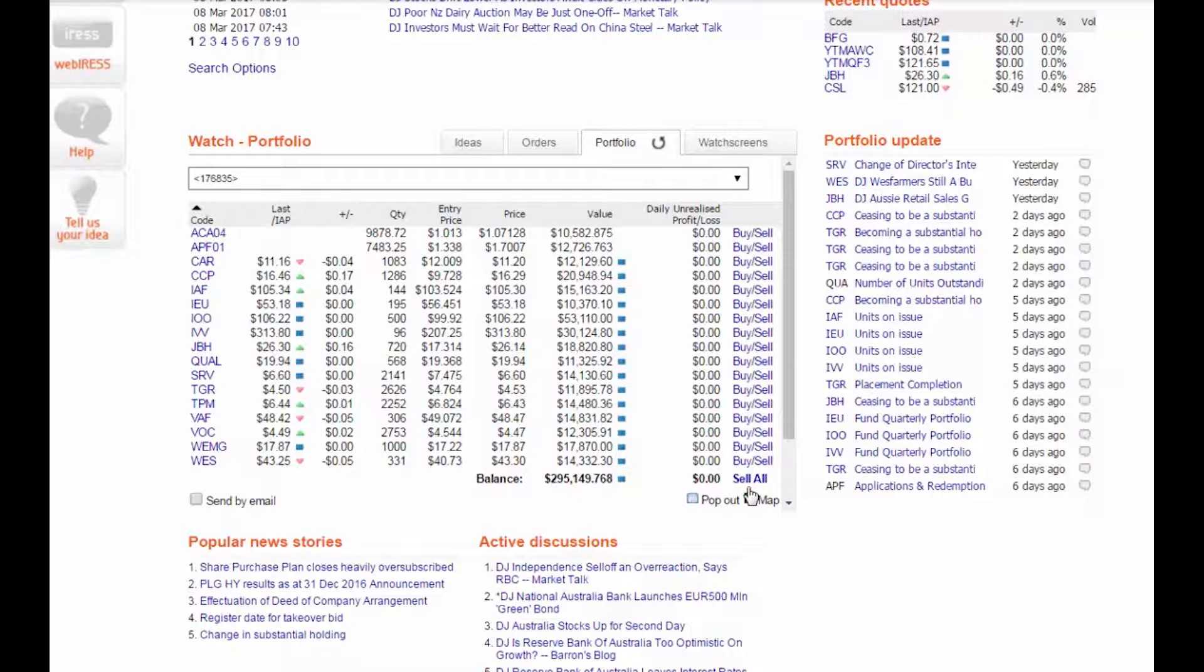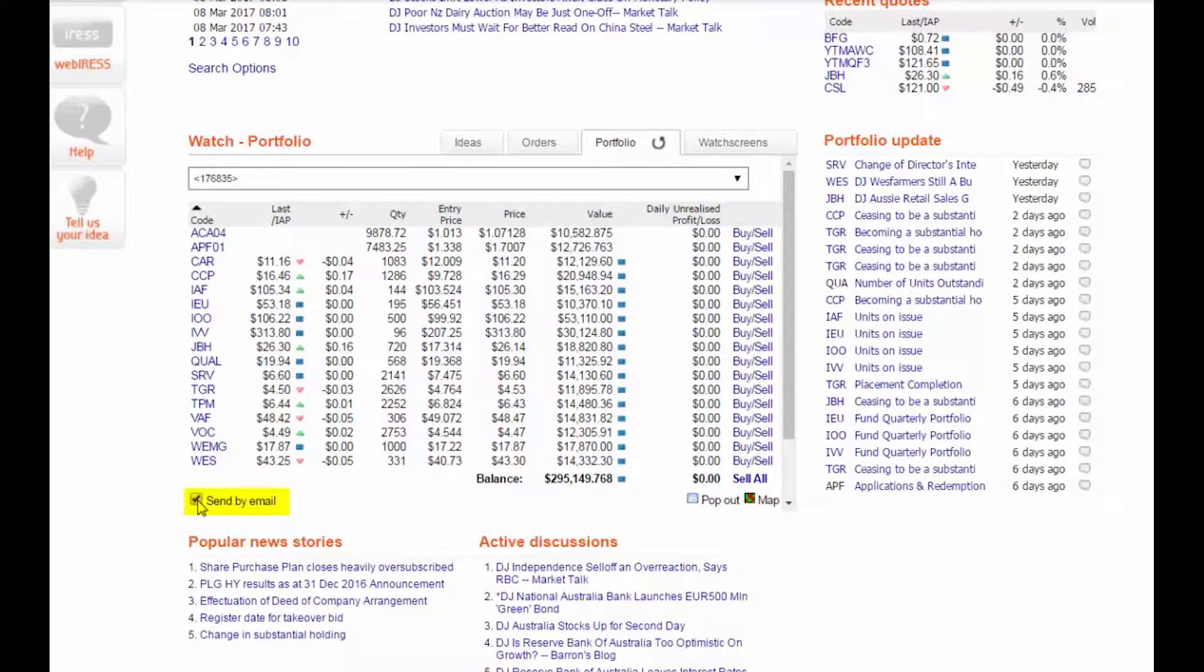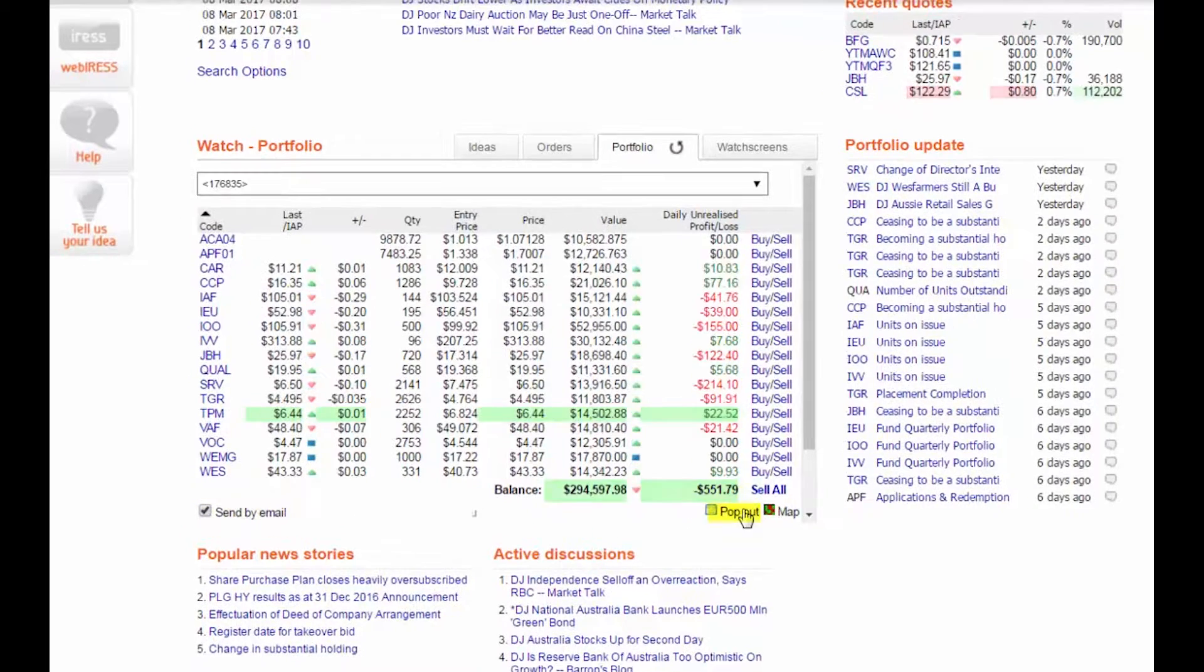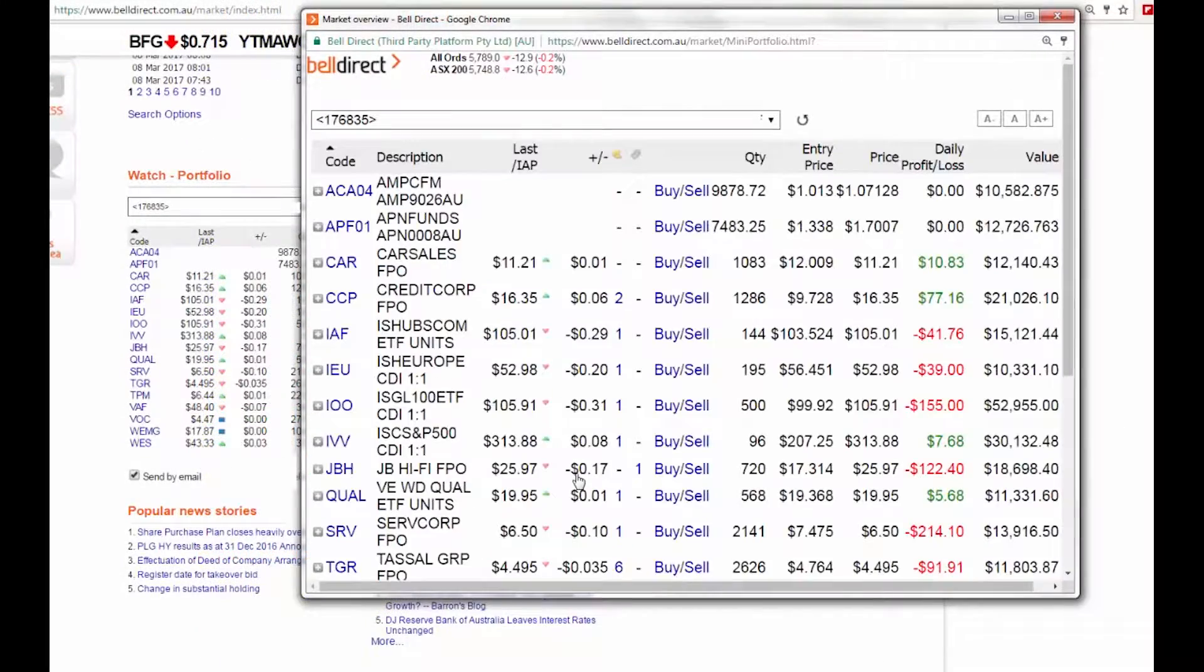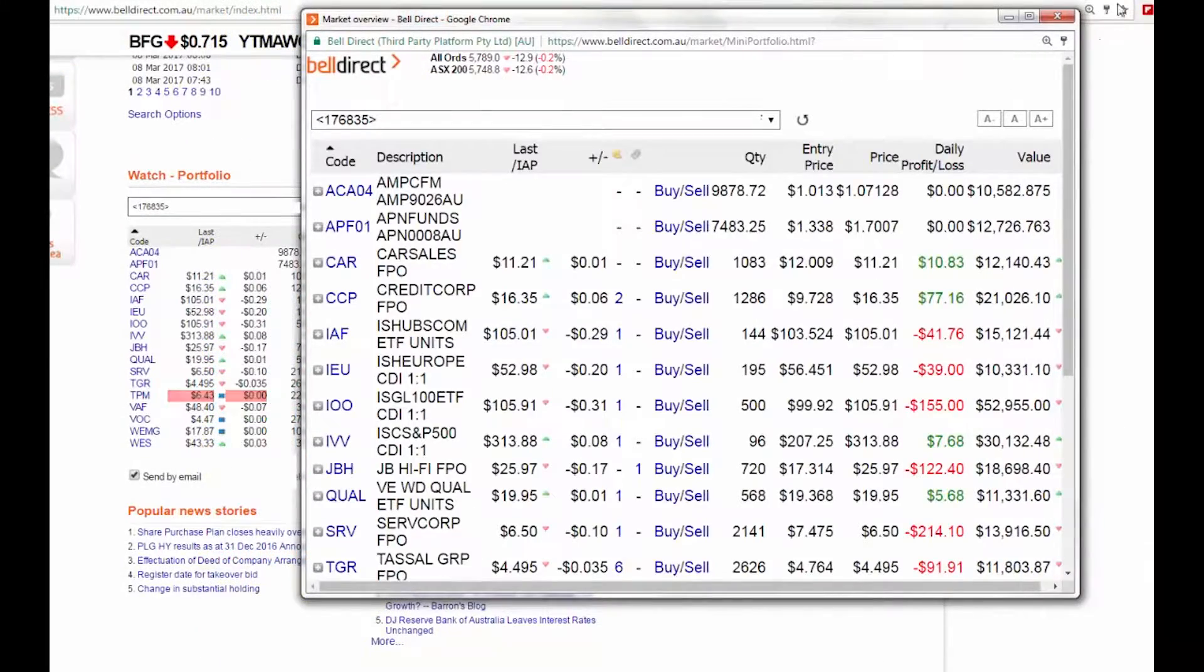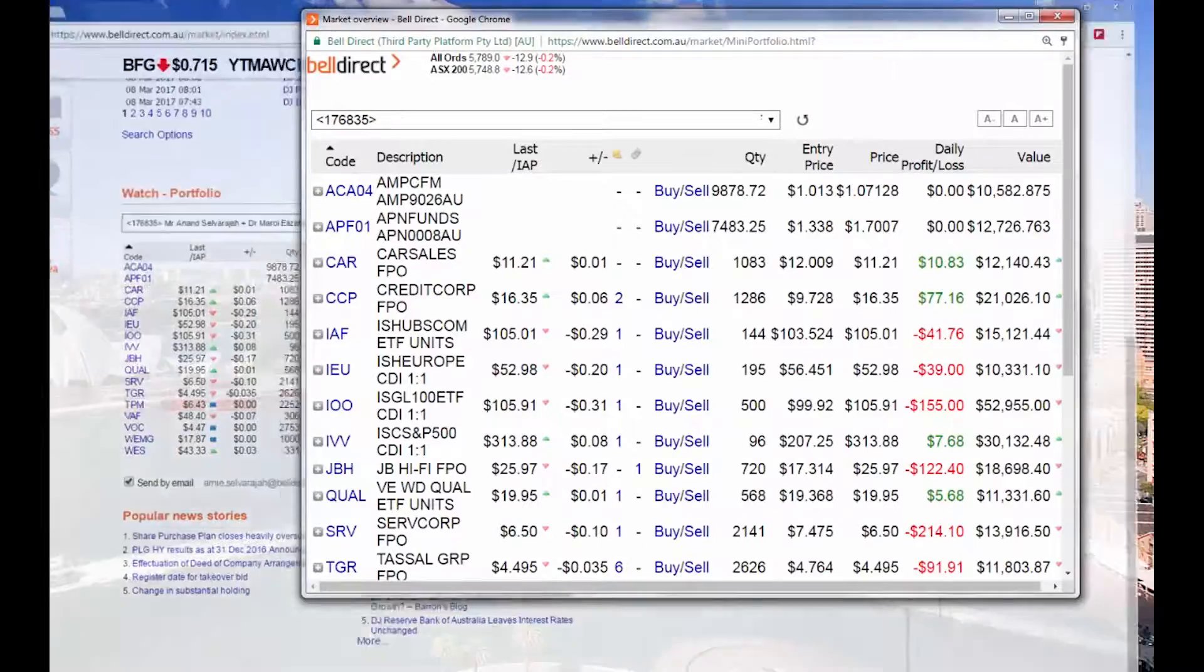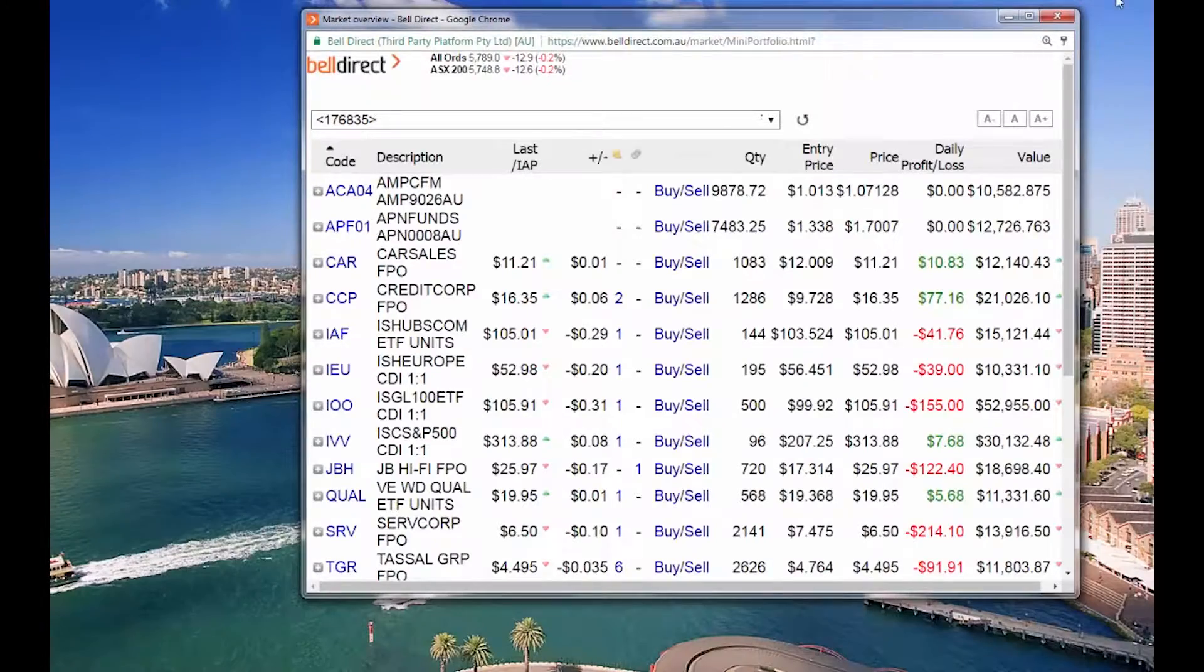To stay on top of your daily portfolio performance, click on the send by email button, and you'll get an email update at the end of each day, or pop out the portfolio into a separate window that you can leave on your desktop to check in on during the day.